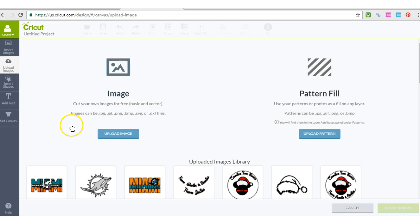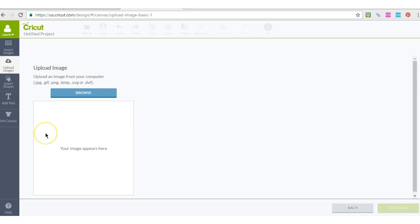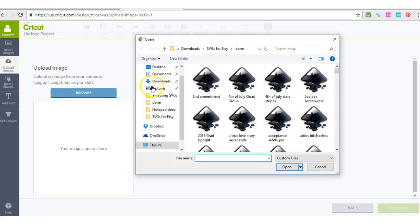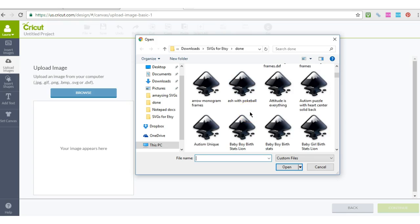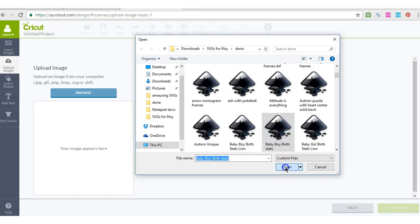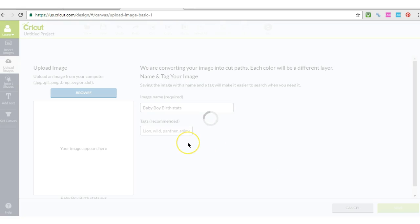Click Upload Images, then click Upload Image, then click Browse. Find your SVG — it has to be the SVG in order to ungroup it. Then you click on the file.